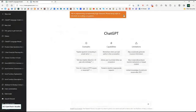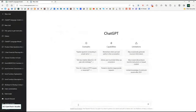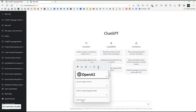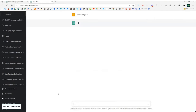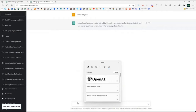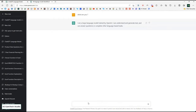Here we are inside the ChatGPT interface. I've logged in and I can ask it some questions. The first question I'm going to ask is: what are you? It says: I'm a large language model trained by OpenAI. I can understand and generate text, answer questions, and complete other language tasks. The obvious next question is: what is a large language model?